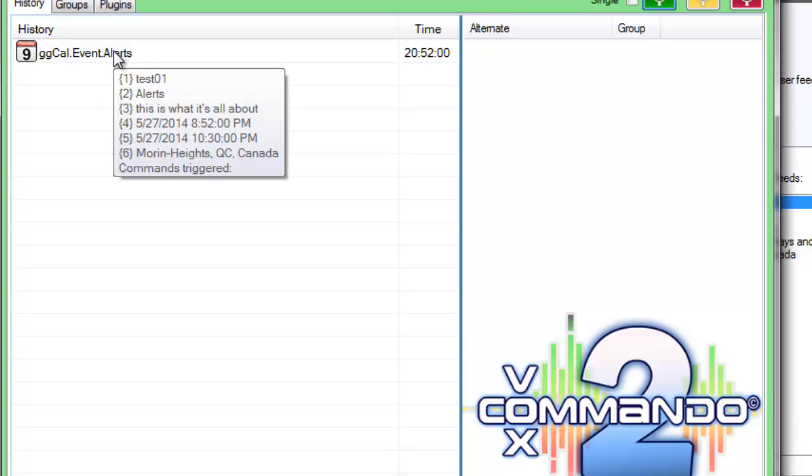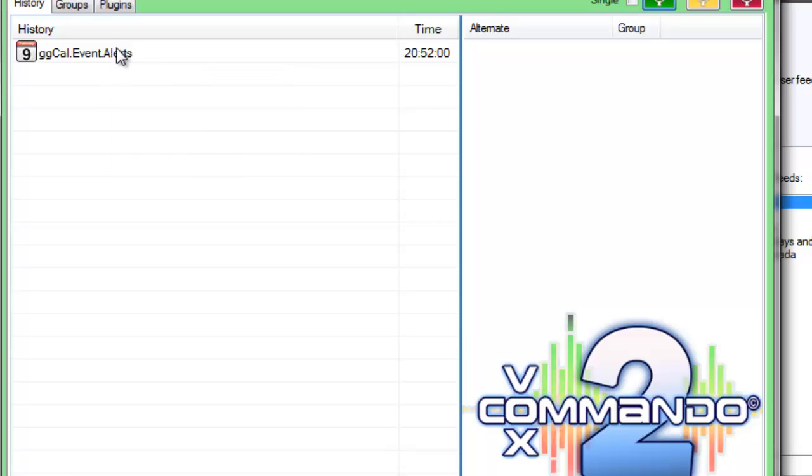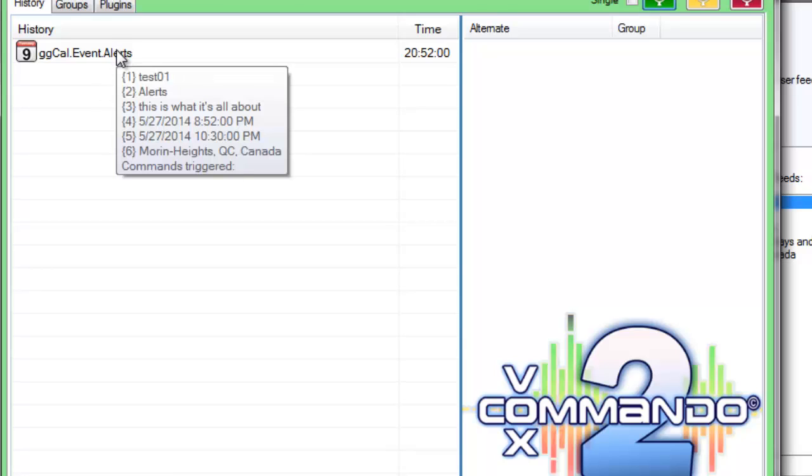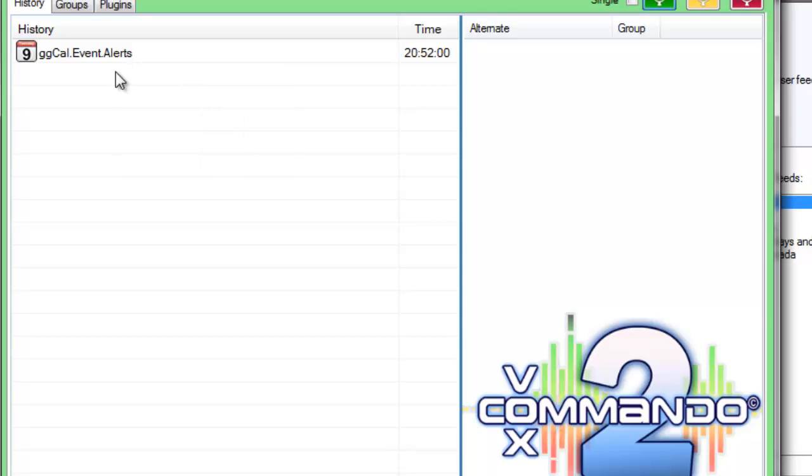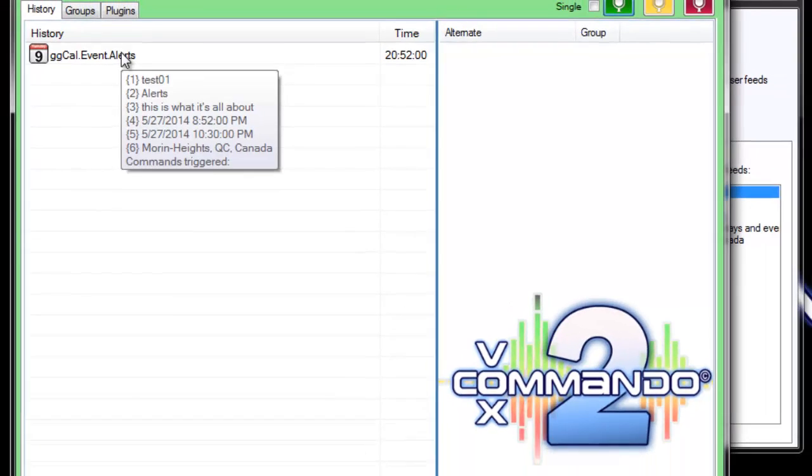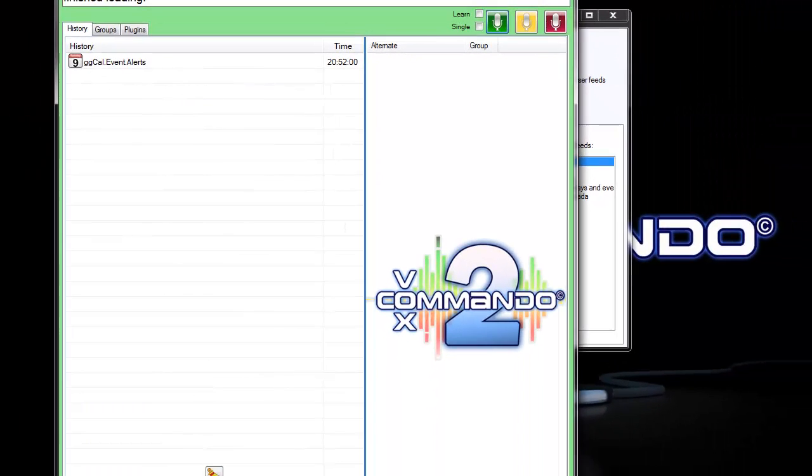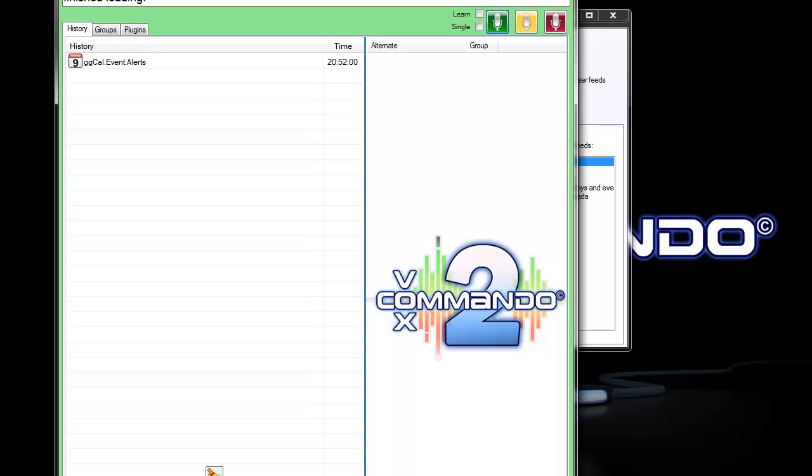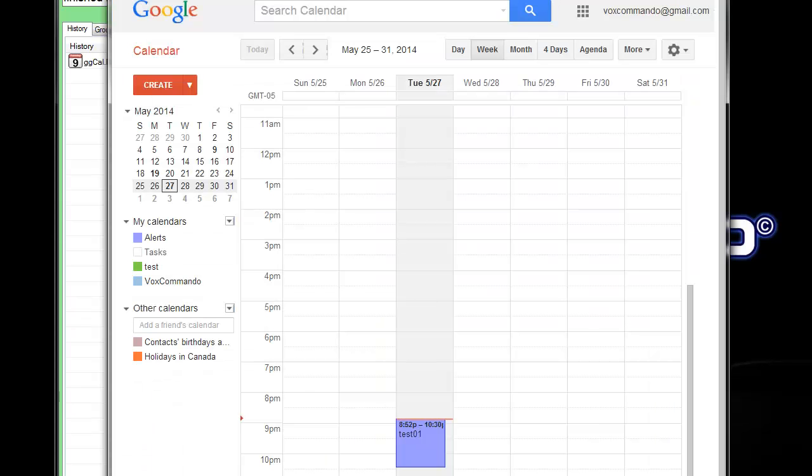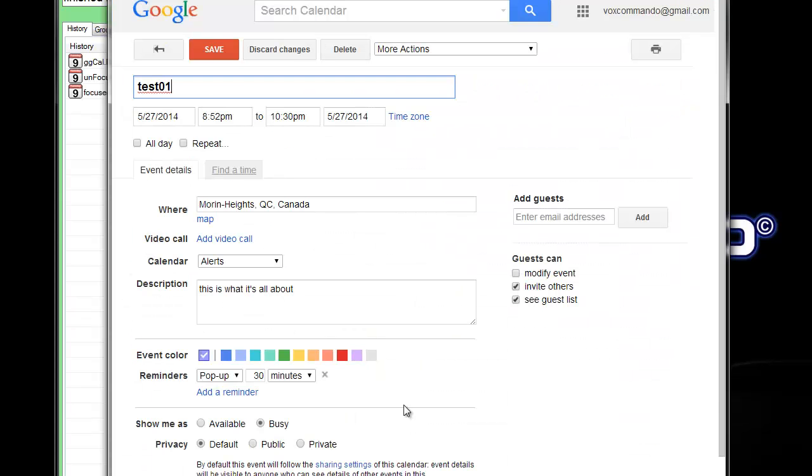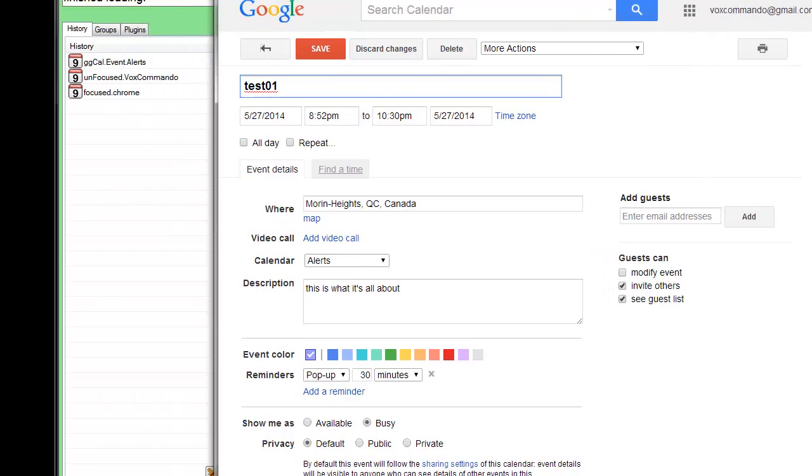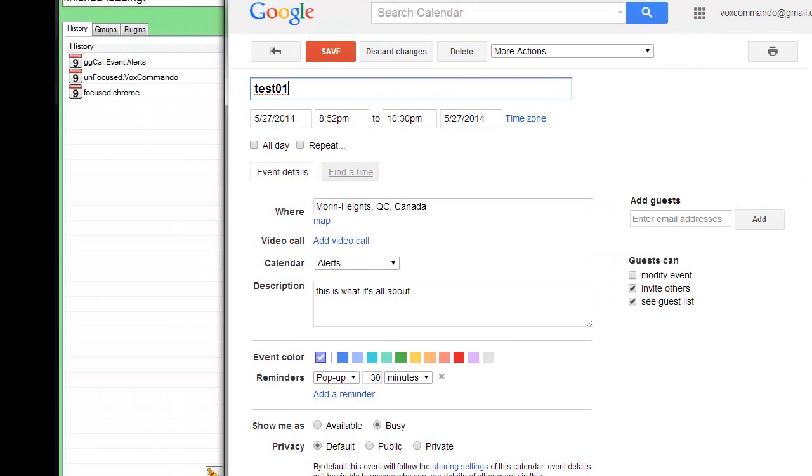So you can see here where it says command triggered colon at the bottom that it's currently not assigned to any commands. But we do see a bunch of payloads. So the first payload is the name of the event. This corresponds to the actual name of the event.